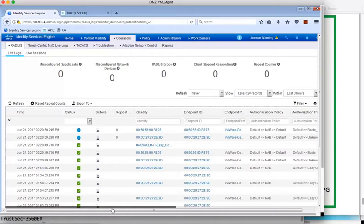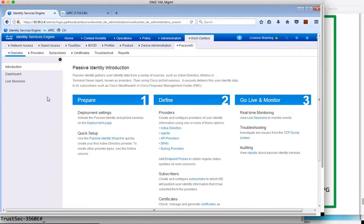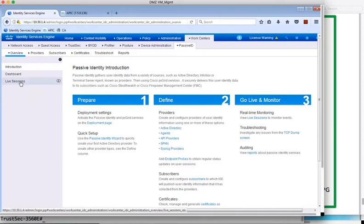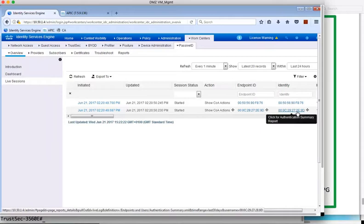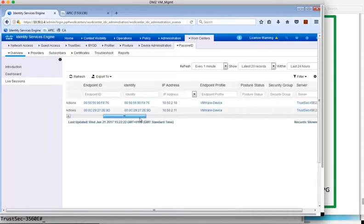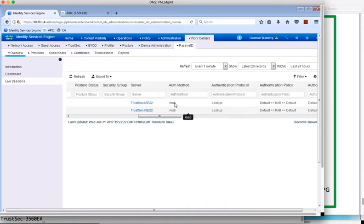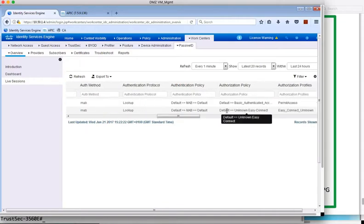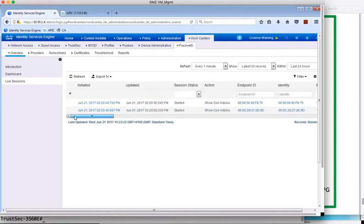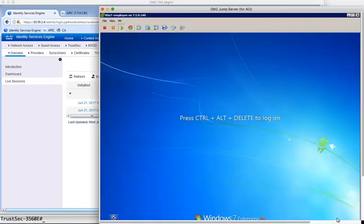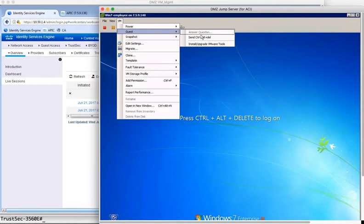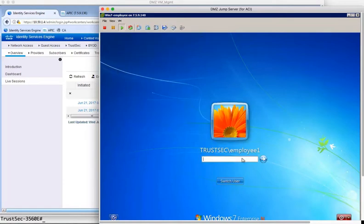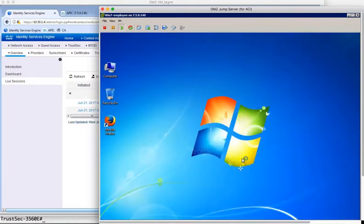And under the PassiveID menu, if we have a look at that, we can see the sessions being tracked for PassiveID operation. Scrolling across, we can see our session which has been authenticated using MAB, and scrolling further, we can see the authorization rule that was matched. So now let's go to our client and log in with the username of employee1.